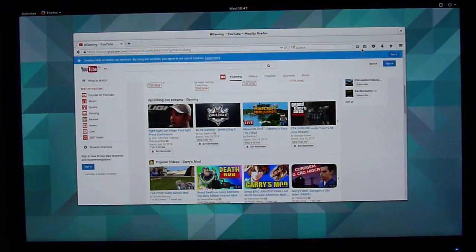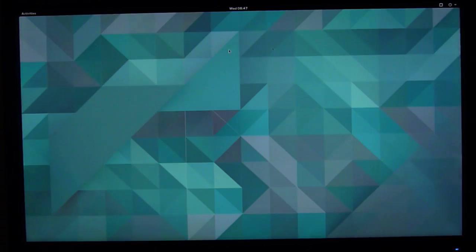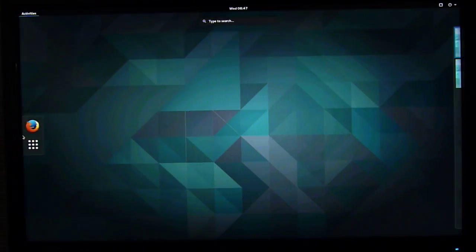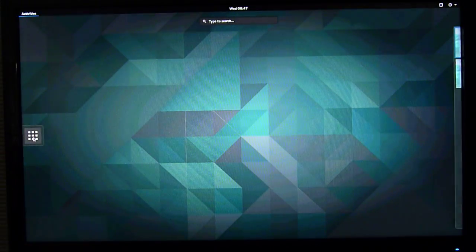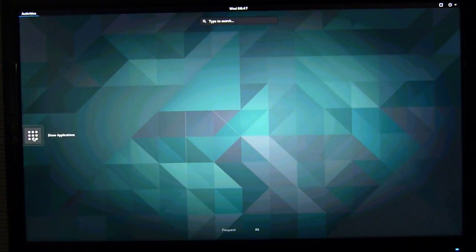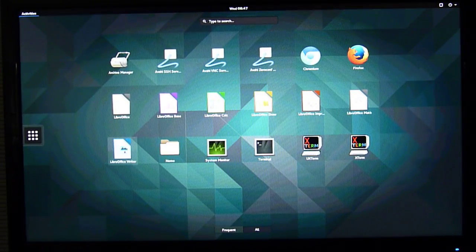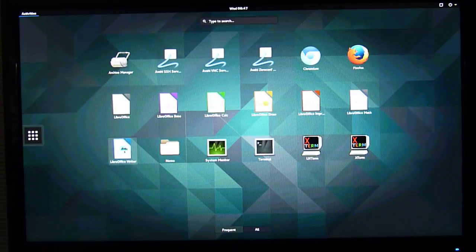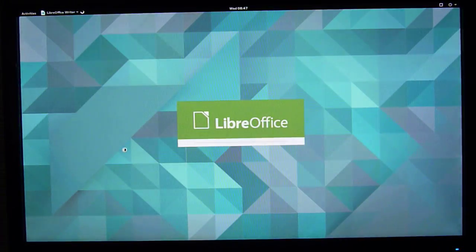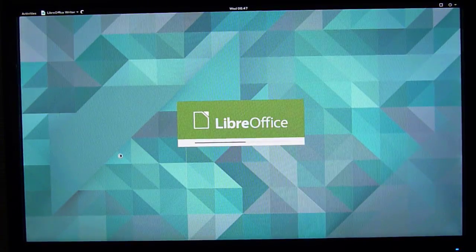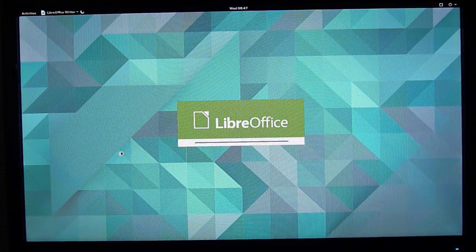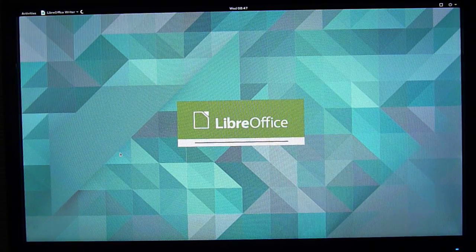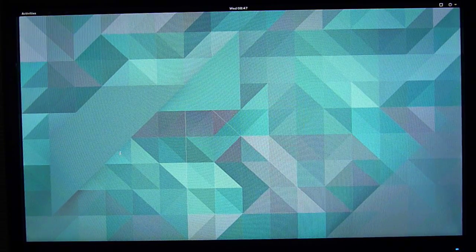And then, text writer speed. I've got LibreOffice, of course. There we go. Runs pretty good. Starts up pretty fast.